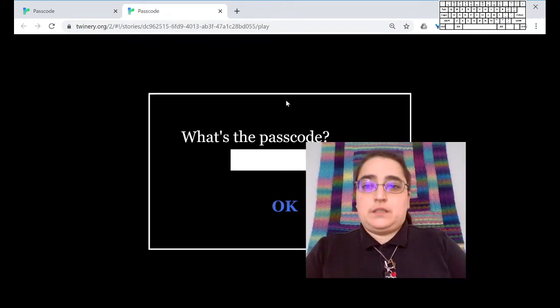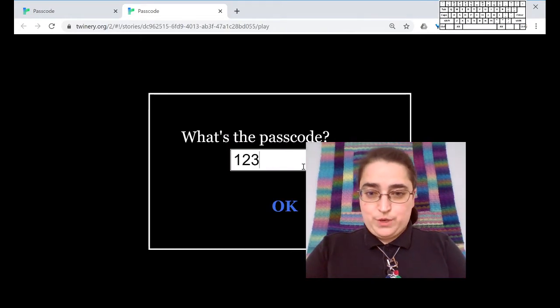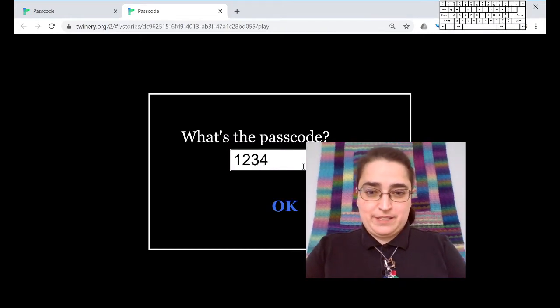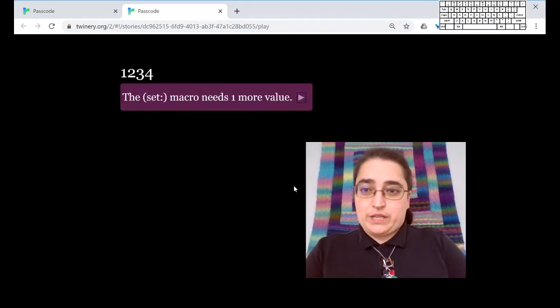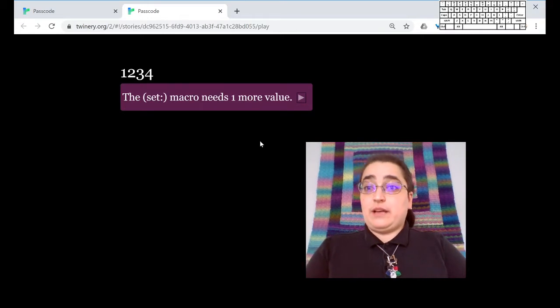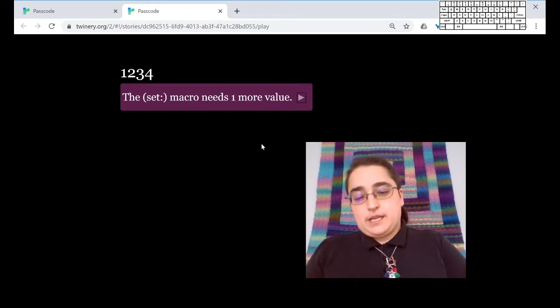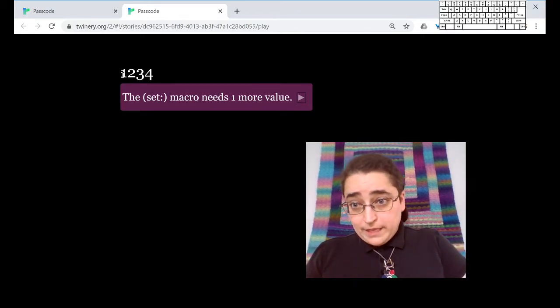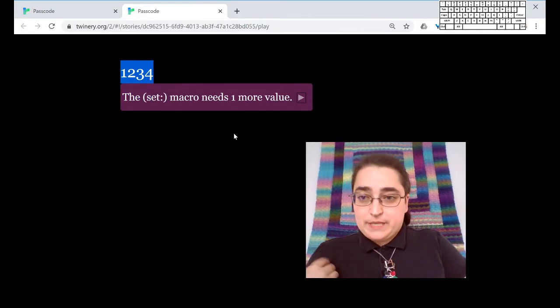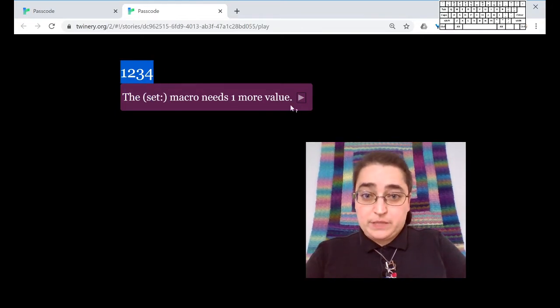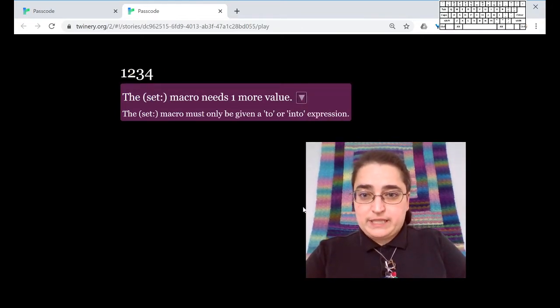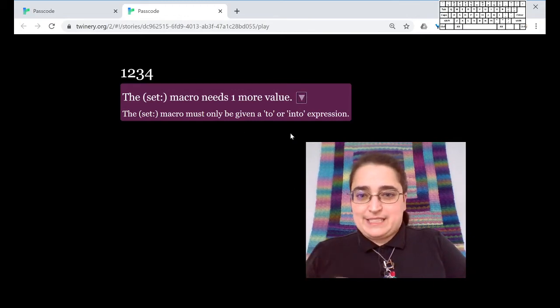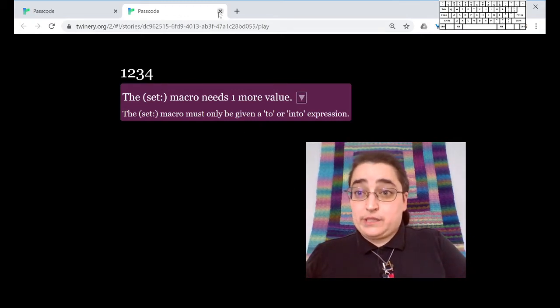All right, what's the passcode? One, two, three, four. Is that it? So now having done that prompt, it shows up here, the passcode that I typed in. That's what we expect from prompt. And we see that set is not happy because it doesn't have a to or into. That makes sense.